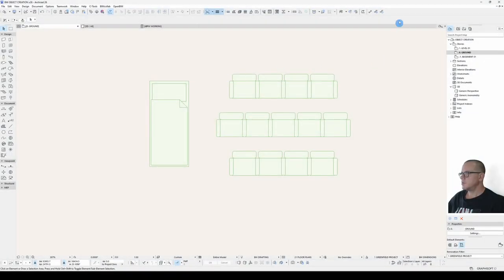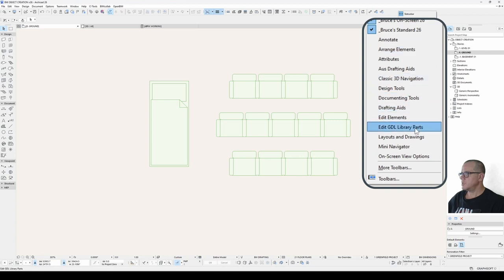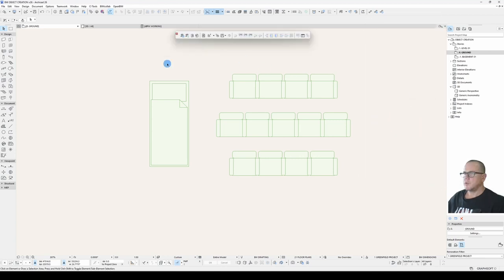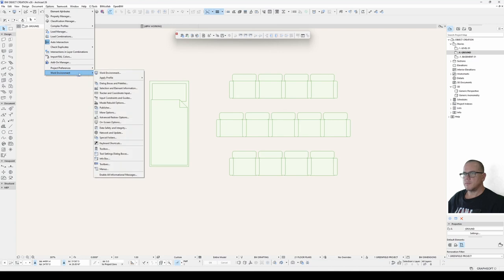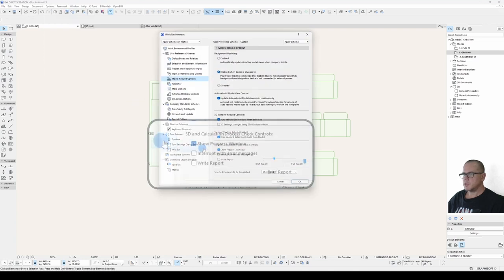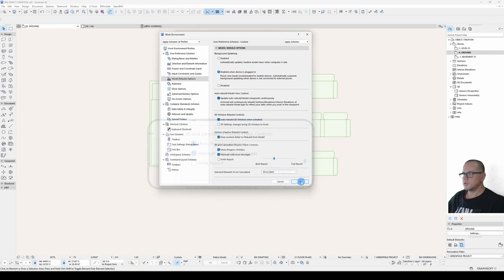First steps, a handy toolbar to have open is the Edit GDL Library Parts. Also make sure that under your Work Environment, Model Rebuild Options, you have Interrupt with Error Messages turned on.